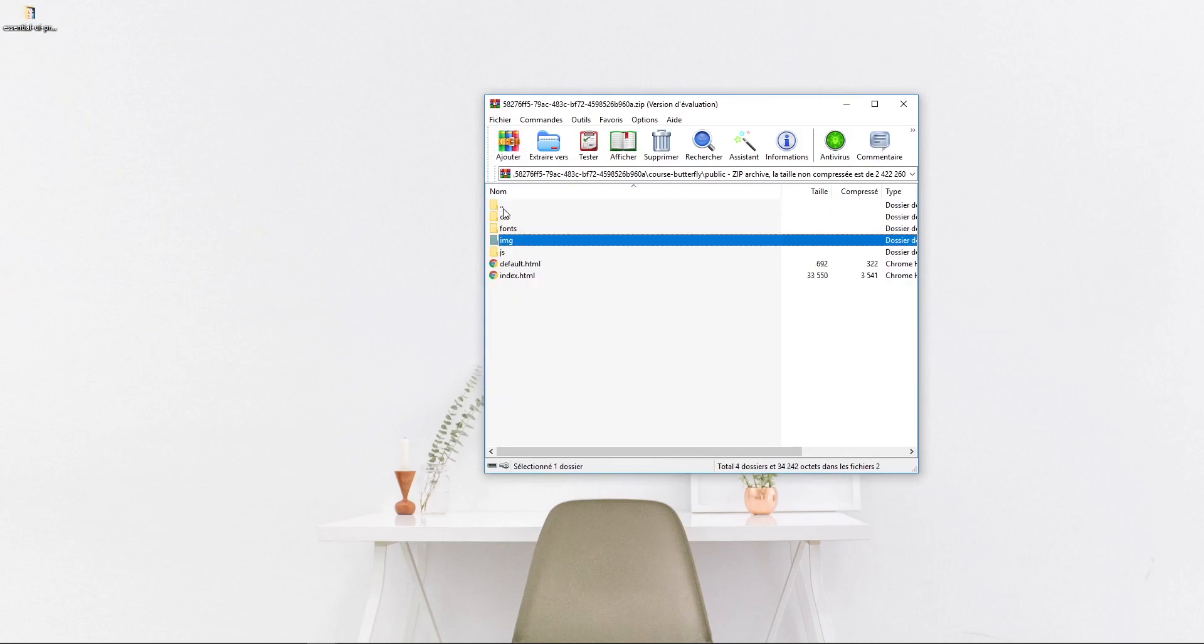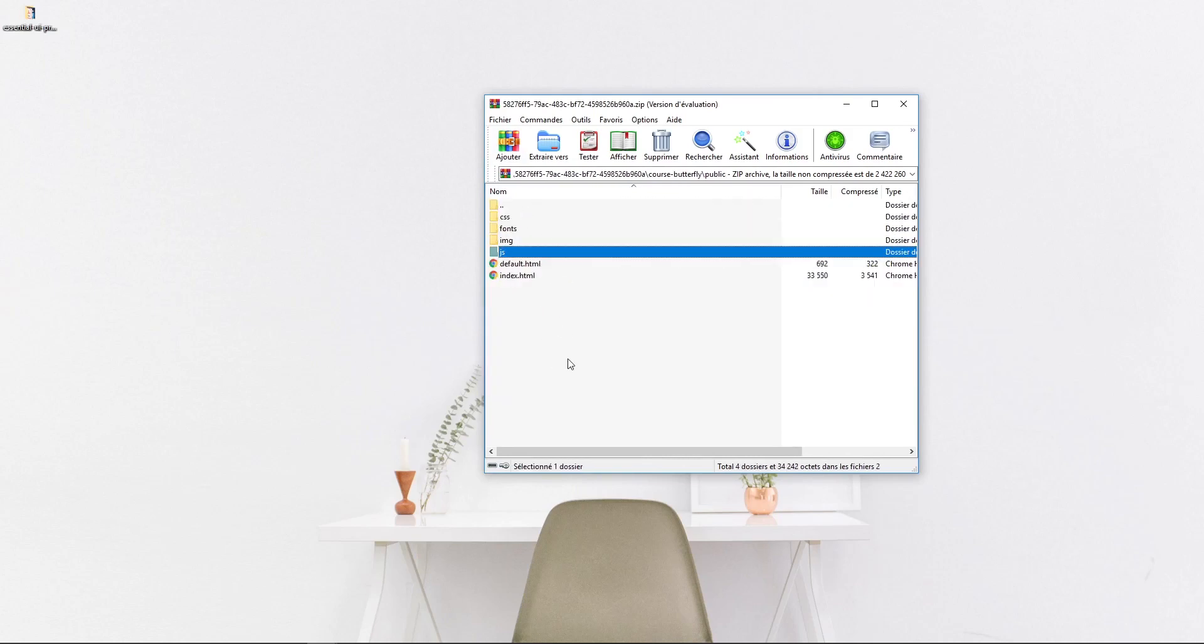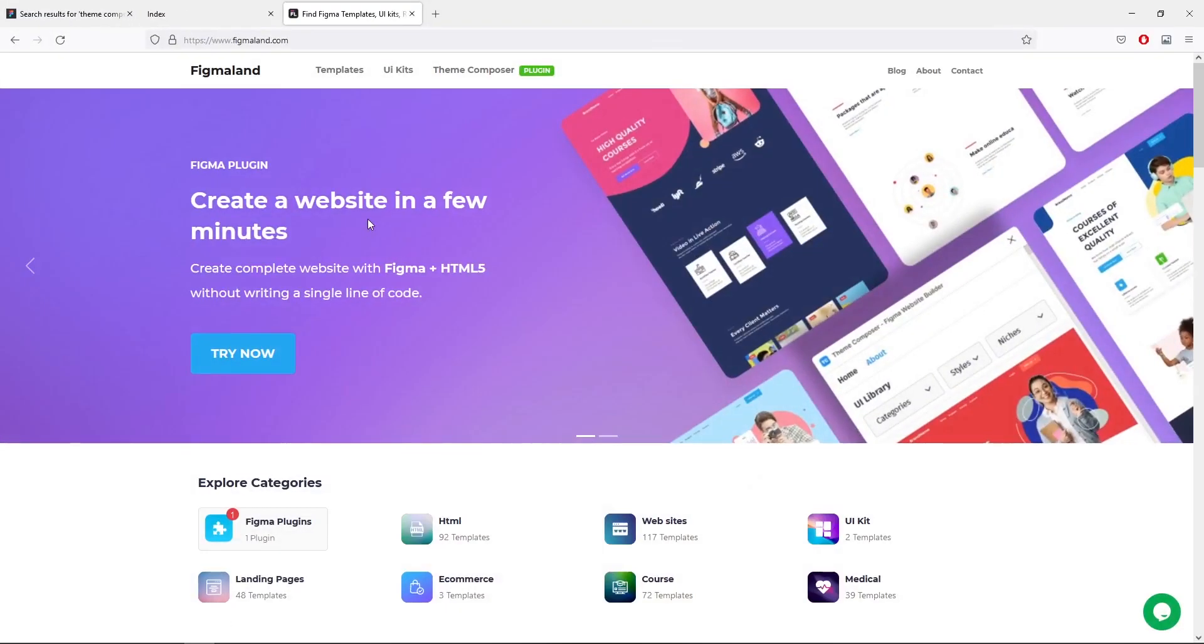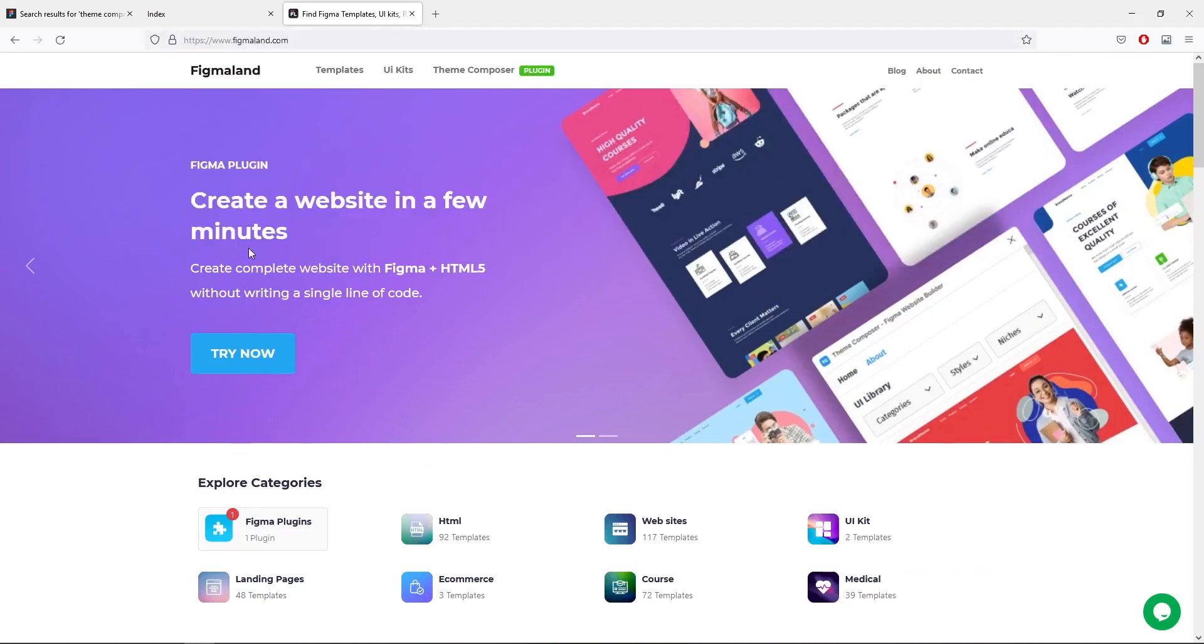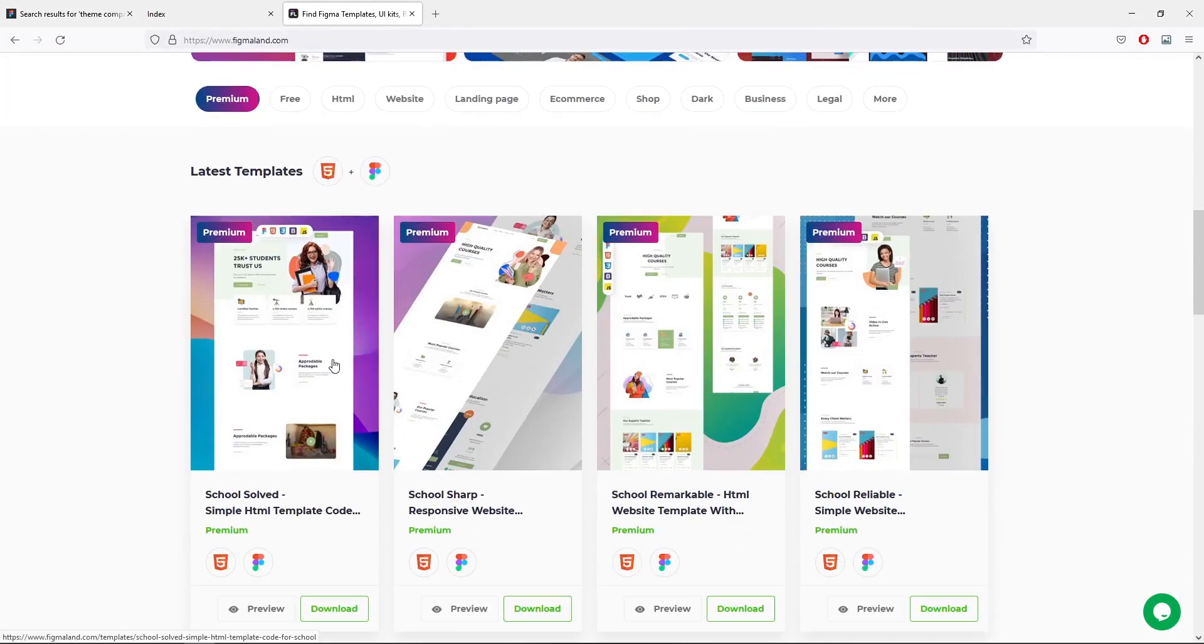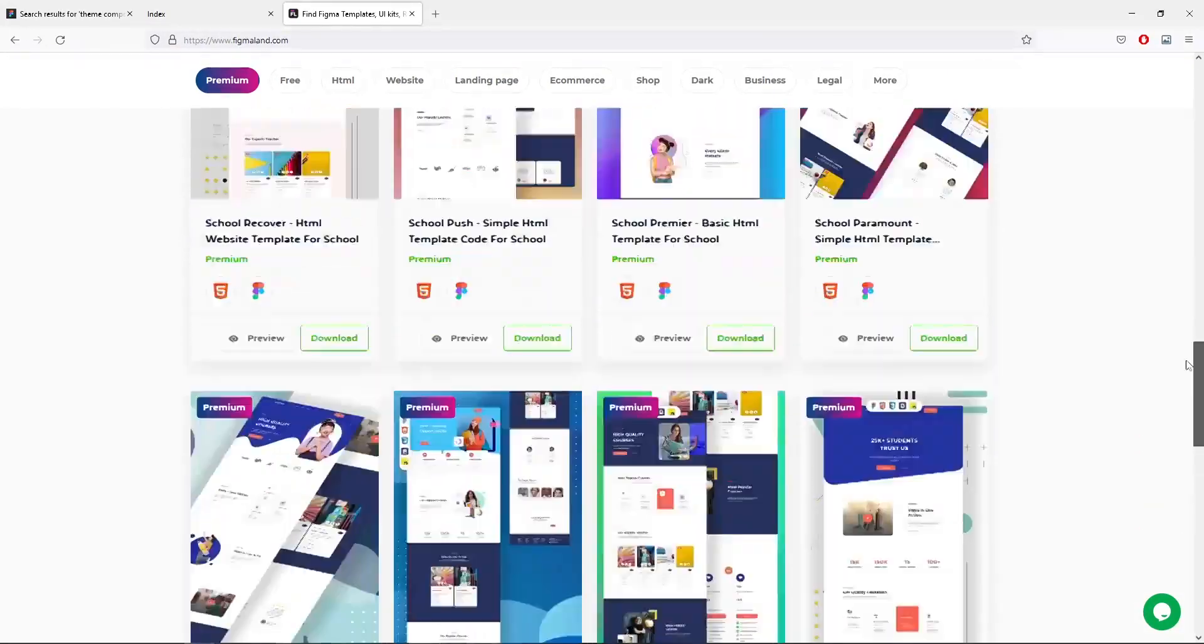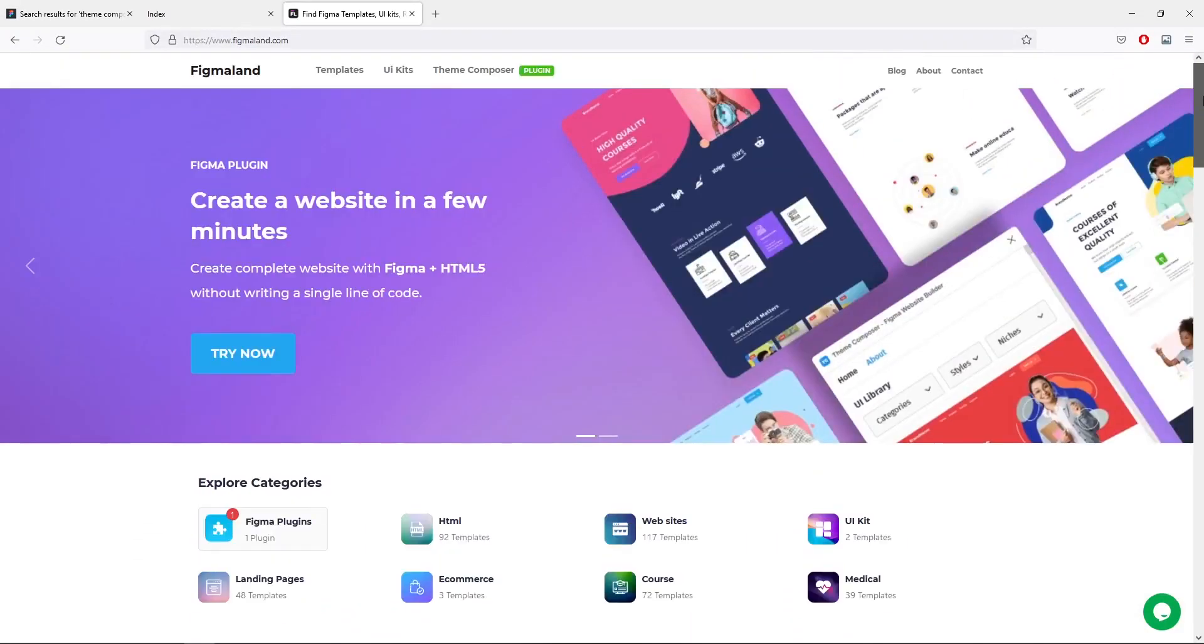That's all guys with today's video tutorial. I hope you find this useful for your future projects. Now before you go, feel free to visit our website which is figmaland.com where you can find many design resources for free. That's it guys and I will see you in the next video.